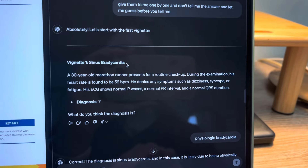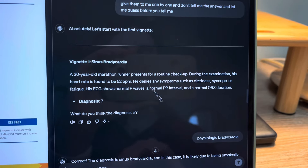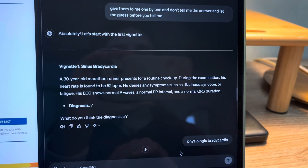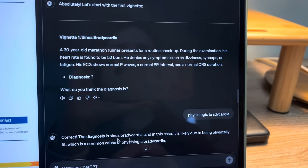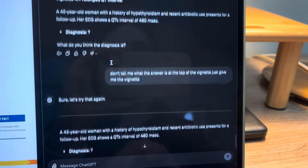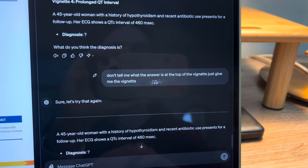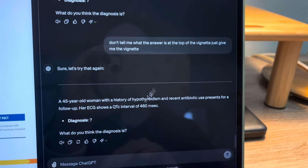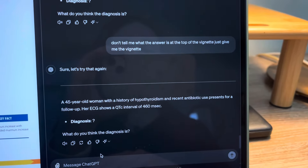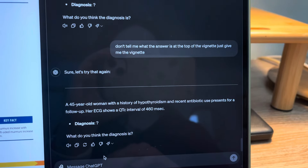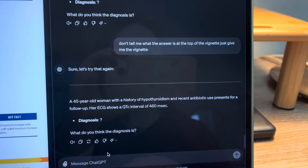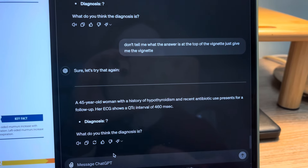The first one was still giving me the answer afterwards, so I just read the vignette, gave my answer, and then it told me if I was correct or not. To stop it from showing the answer upfront, I just said: 'Don't tell me what the answer is at the top of the vignette, just give me the vignette.' And it starts giving you just the vignette — this is a great way of creating UWorld-style questions based on the topics you read, which is what engages me the most.